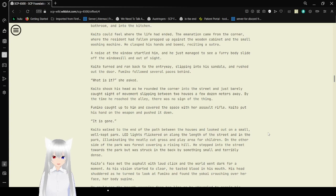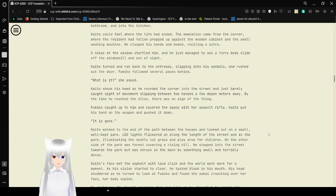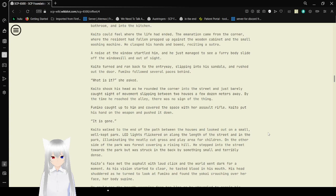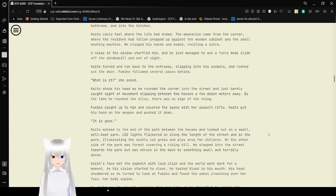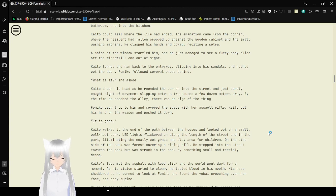Fumiko followed several paces behind. What is it? she asked. Kaito shook his head as he ran the corner into the street and just barely caught sight of movement, slipping between two houses a few dozen meters away. By the time he reached the alley, there was no sign of the thing. Fumiko caught up to him and covered the space with her assault rifle. Kaito put his hand on the weapon and pushed it down. It is gone.